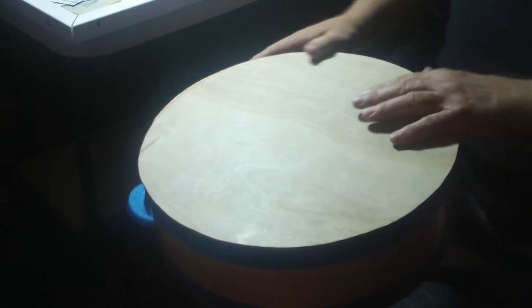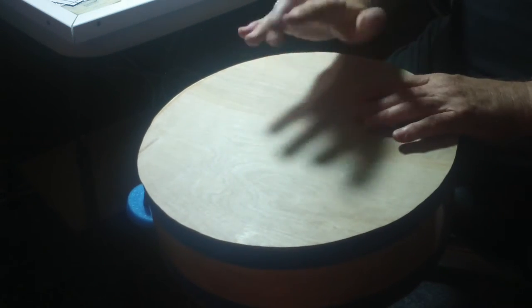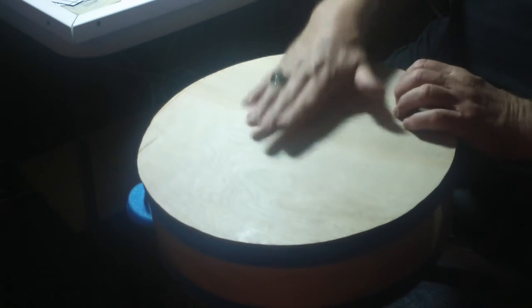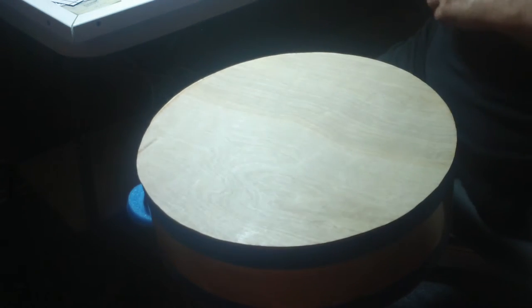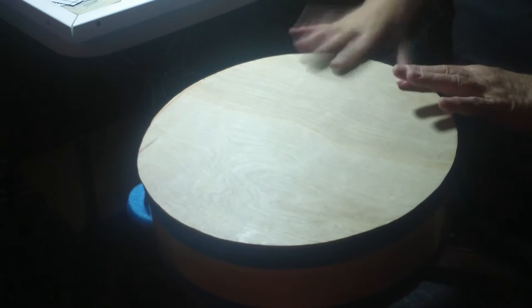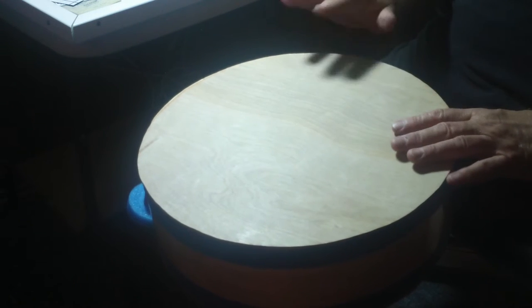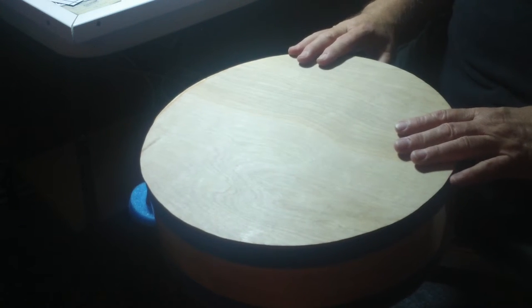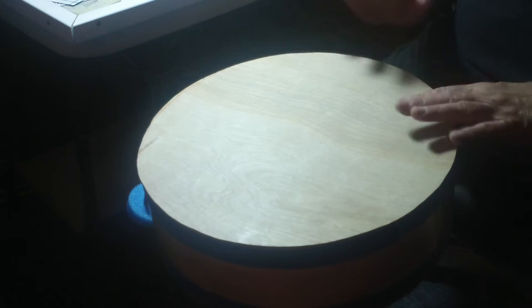So basically, I'll take my ring off. Again, this is the non-snare side.